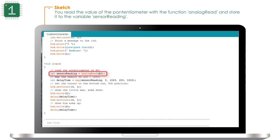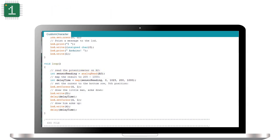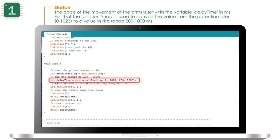You read the value of the potentiometer with the function analogRead and store it in the variable sensorReading. The pace of the movement of the arms is set by the variable delayTime in milliseconds. For that, the function map is used to convert the value from the potentiometer, from 0 to 1023, to a value in the range 200 to 1000 milliseconds.